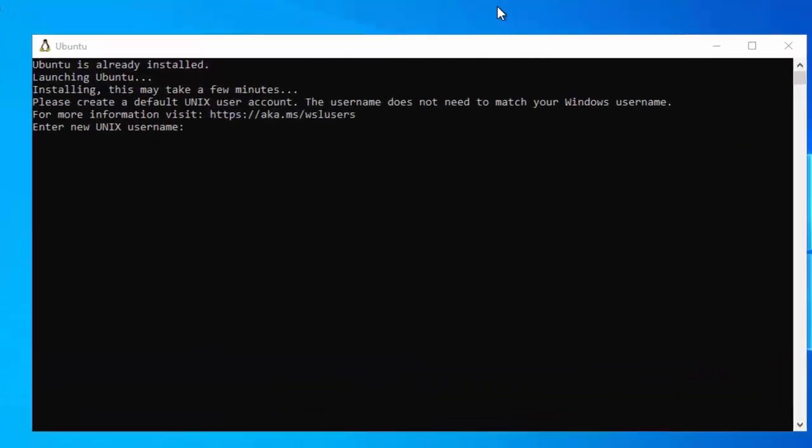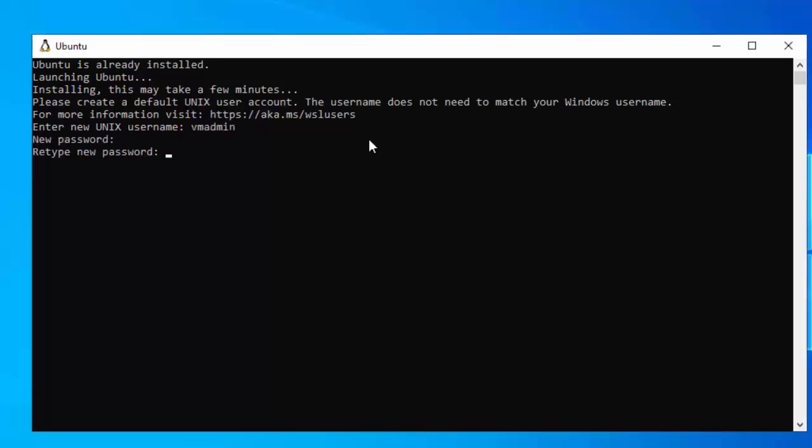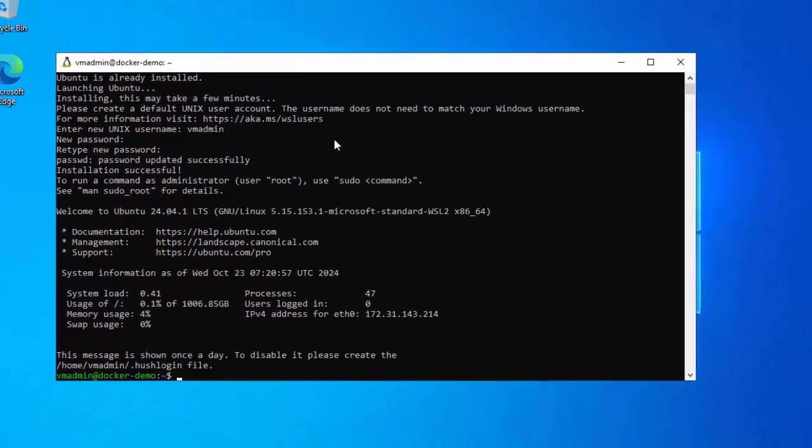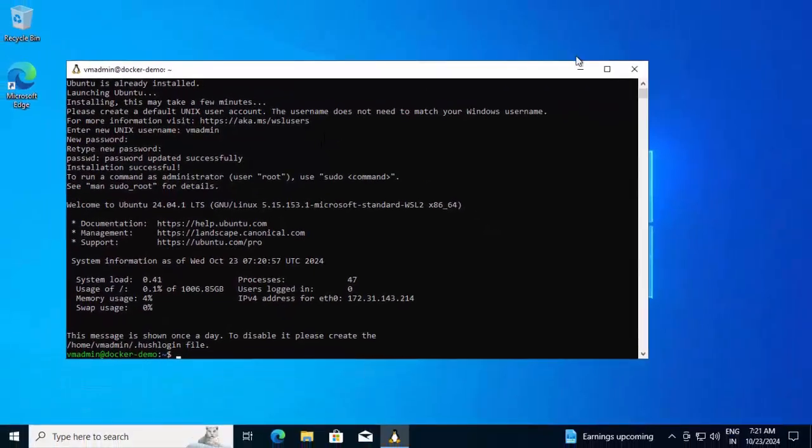We need to create a default Unix user account. I'm entering a Unix username. It does not need to be same with the Windows username, but I'm keeping it same just to remember this. Press Enter. Entering the password now. Press Enter. Retyping the password. Pressing Enter. Installation successful. Now we are set for actual Docker installation.